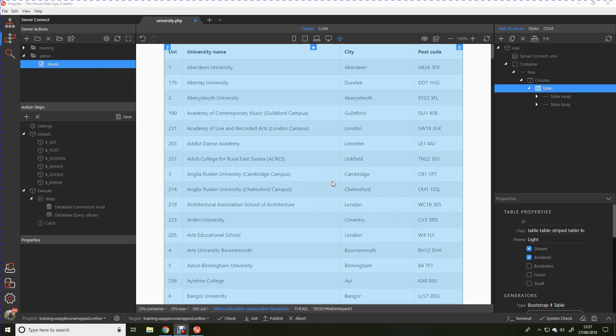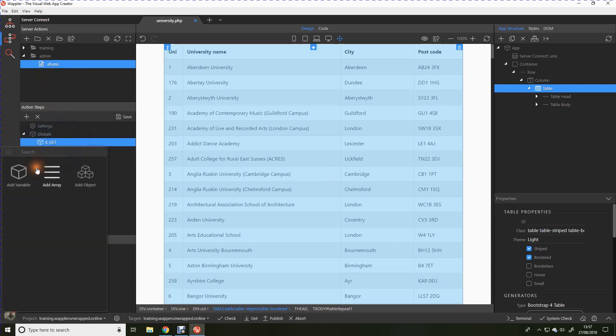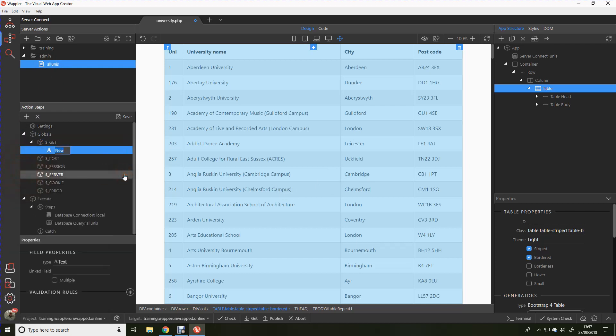We're going to start at the server connect side of things and over here with our original query all unis, we're simply going to add two parameters to the get section. So I'm going to right click, we're going to say add variable and we're going to create two variables. One will be called sort and the second will be called dir for direction.